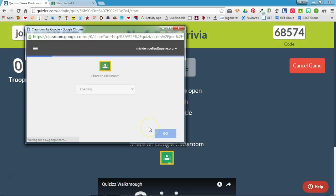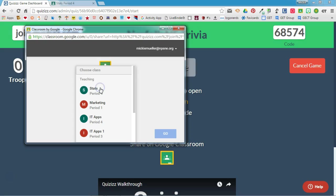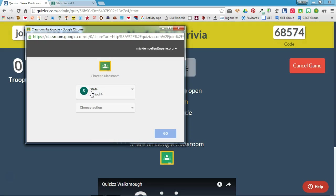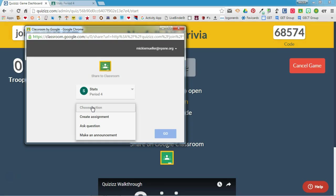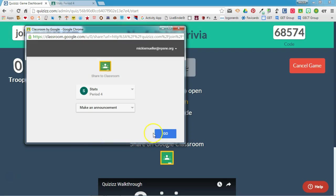If you have not already previously linked your Google Classroom account and your Quizzes account, you may be asked to do that here. I've already linked those two things together, so it's asking me to choose a class. I'm going to choose the class that I want to share this quiz to, and I'm going to choose an action. Because I'm going to do this live in class, it makes more sense to share this out as an announcement post, but you can also share it as an assignment or as a question.